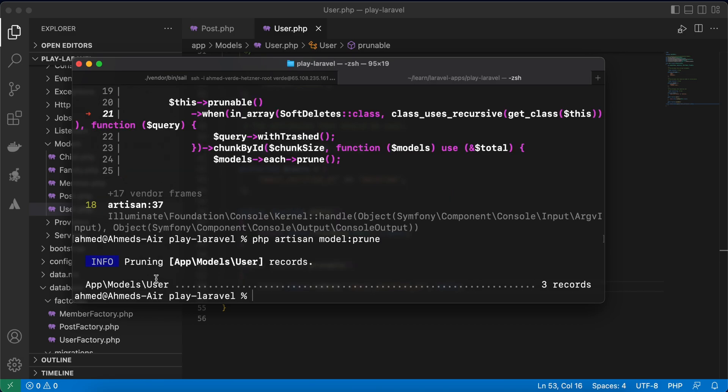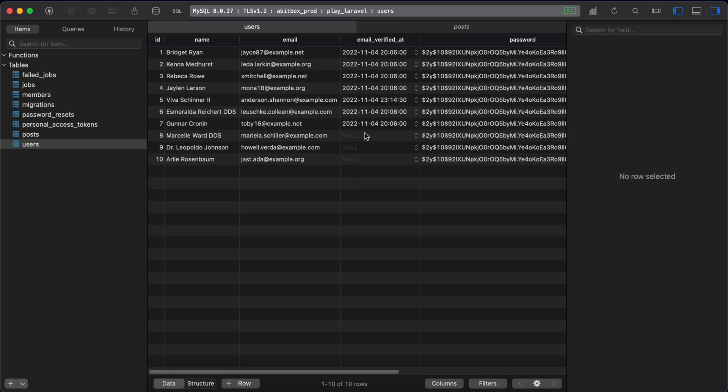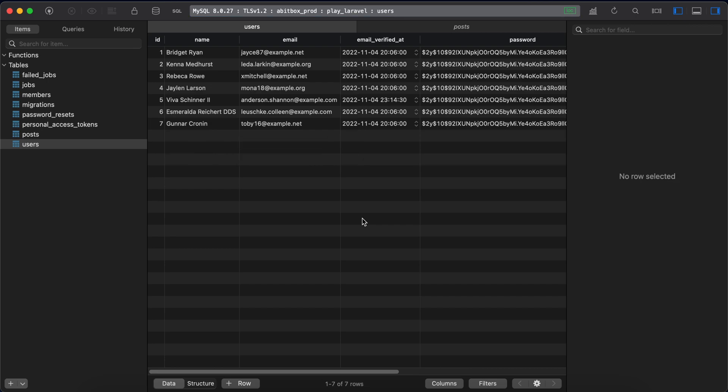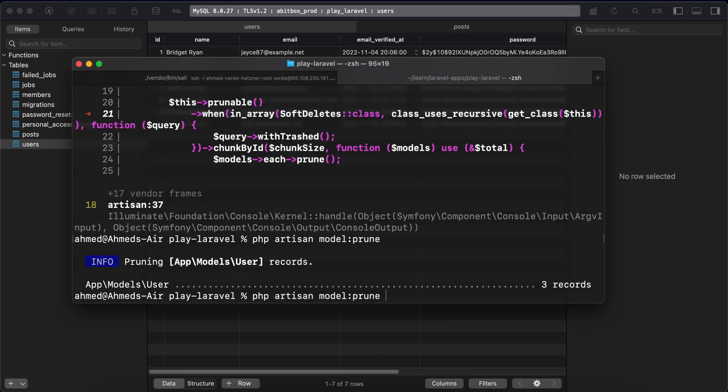And it works. Here's pruning records and three records have been deleted. Go to my database, these three users, refresh and deleted. If you want to test pruning after running this command, here you can use this flag pretend. Just testing it will tell you how many records will be deleted after running prune command.